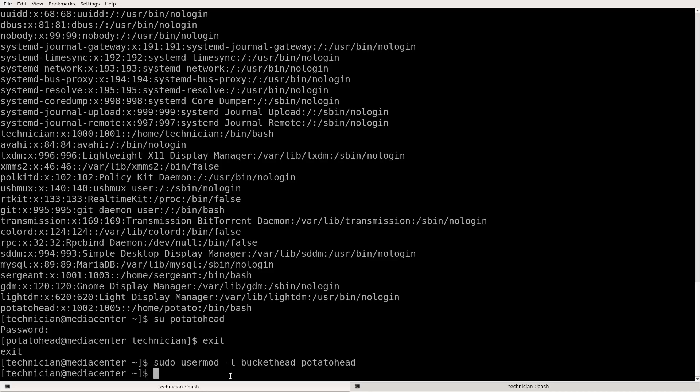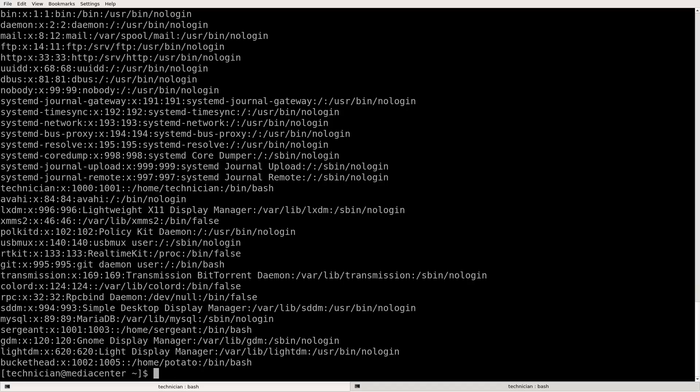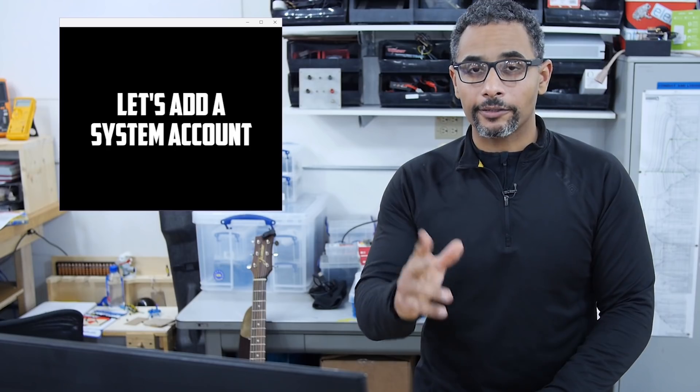Now let's look at the password file. Cat, ETC, pass. Look at that bucket head. Hey, now let's add a system account.